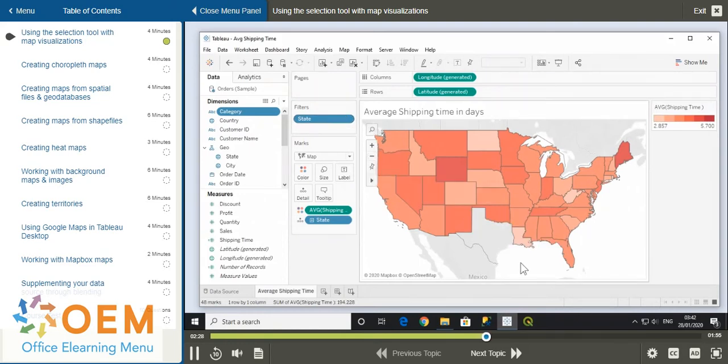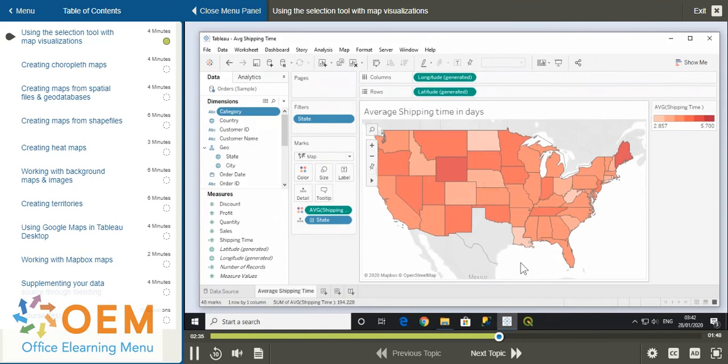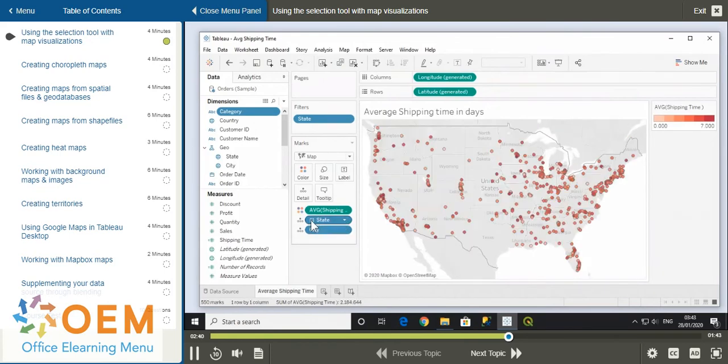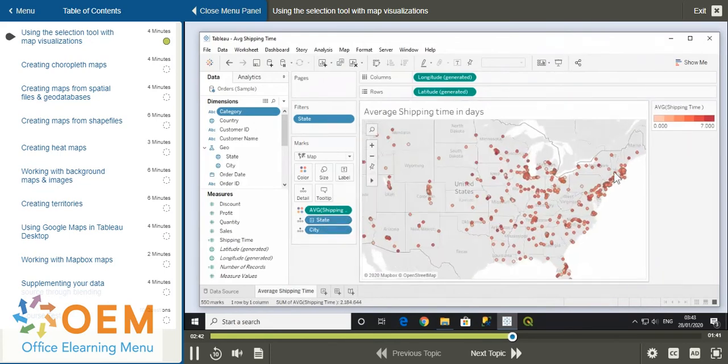If you want to select multiple marks, you'll need to use the selection tools. Before we look at these, let's quickly drill down into the data at the city level by clicking the plus icon on the state pill, and zoom into the northeast region by scrolling.